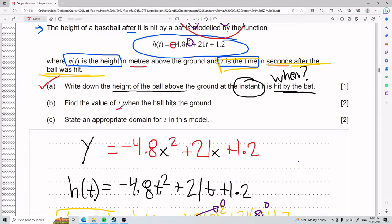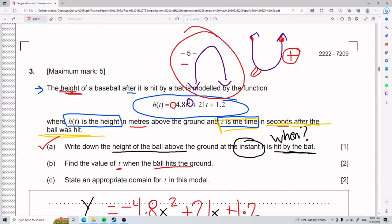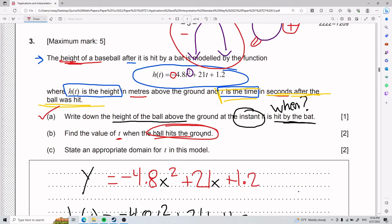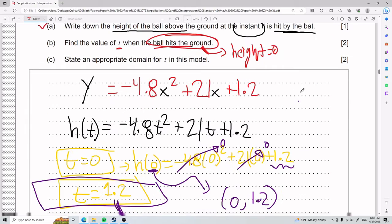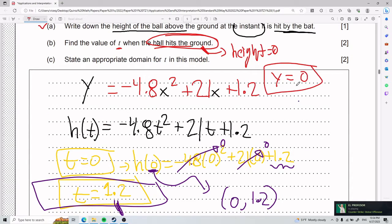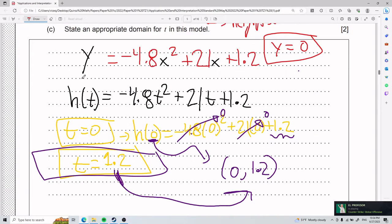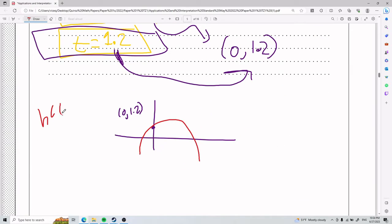For part B, we need to find the value of t when the ball hits the ground. When it hits the ground, we're talking about height — y — being zero. The ground is a height of zero. So we make h of t equal to zero: 0 equals negative 4.8t squared plus 21t plus 1.2.